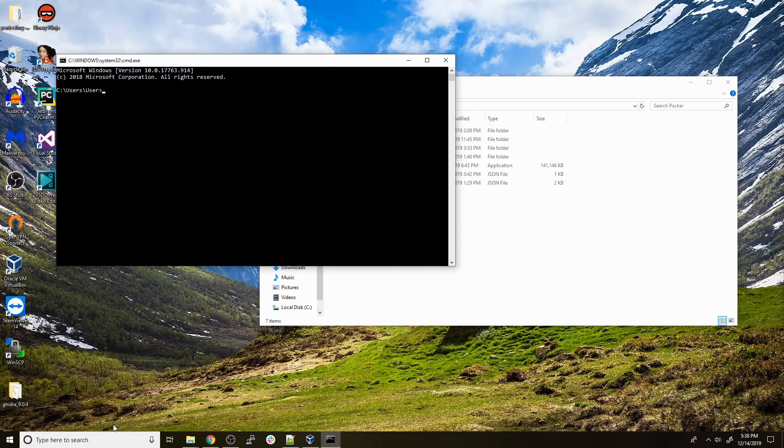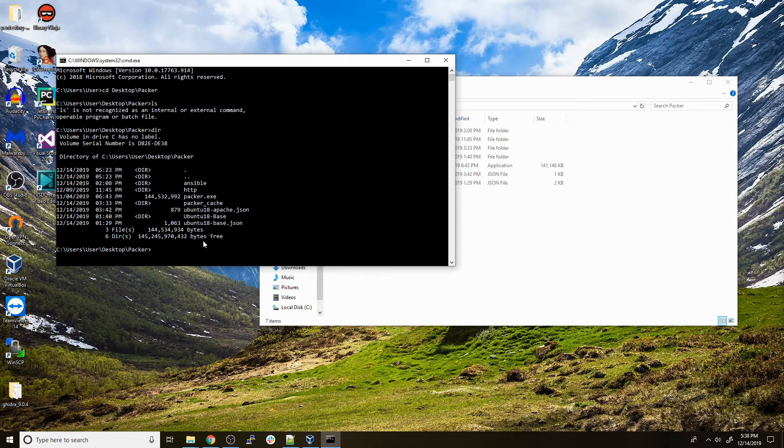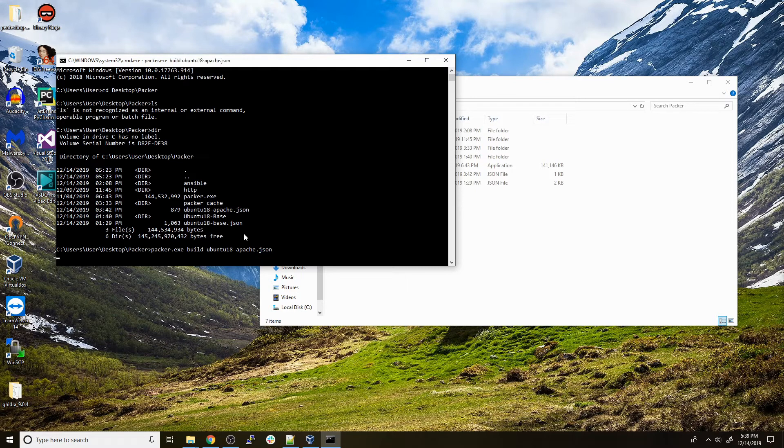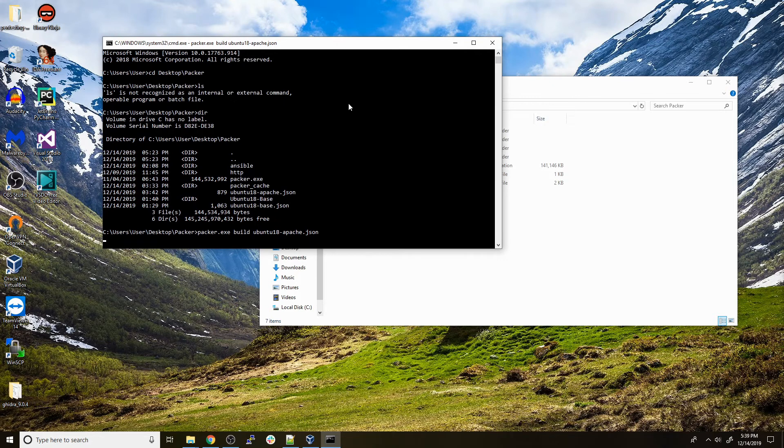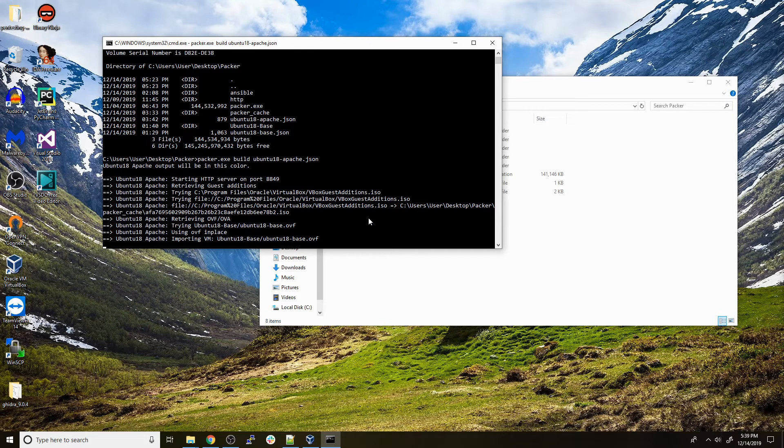We're going to cd to where we have the Packer directory. You'll see we have our ubuntu_18_apache.json. We just do packer.exe build and then ubuntu_18_apache.json. This is going to build the actual OVF file we need. It's going to use the builder to import the base OVF, use Ansible to provision it, then it should make our network interface change to put it on our NAT network and export it as an OVF. I'll cut to when this is done.